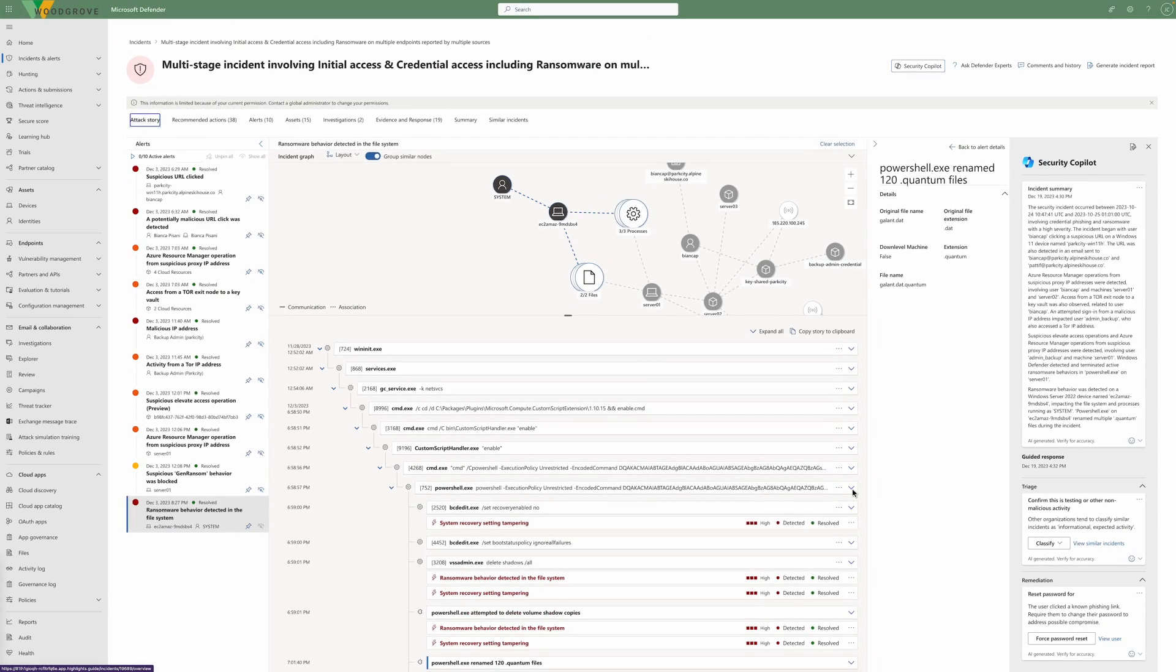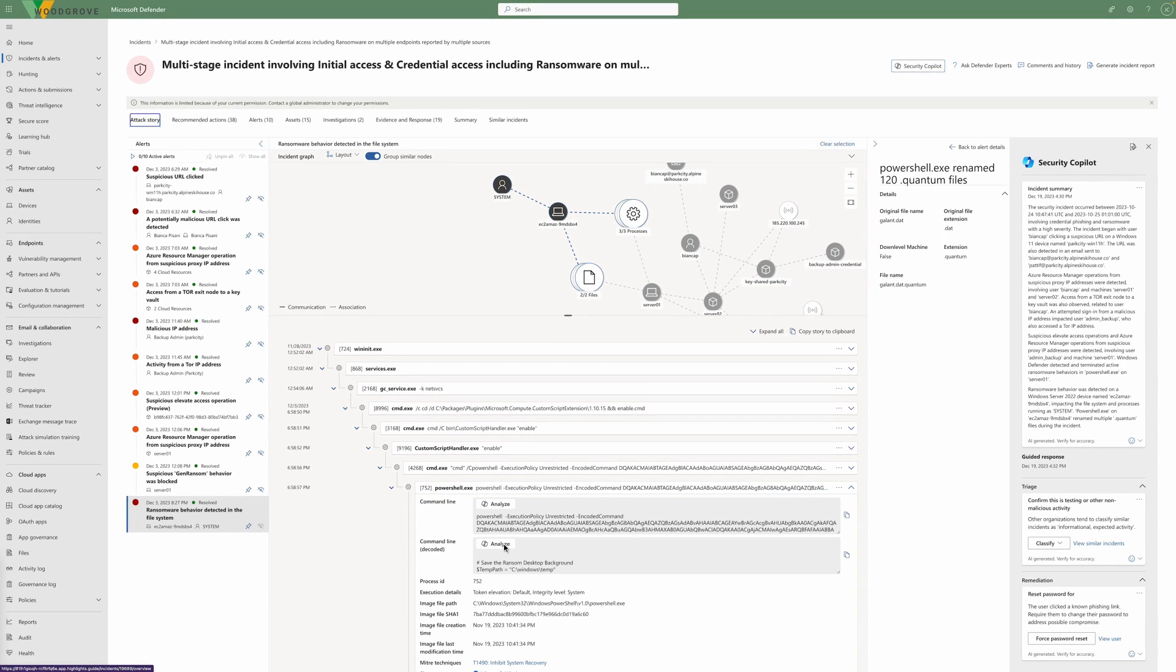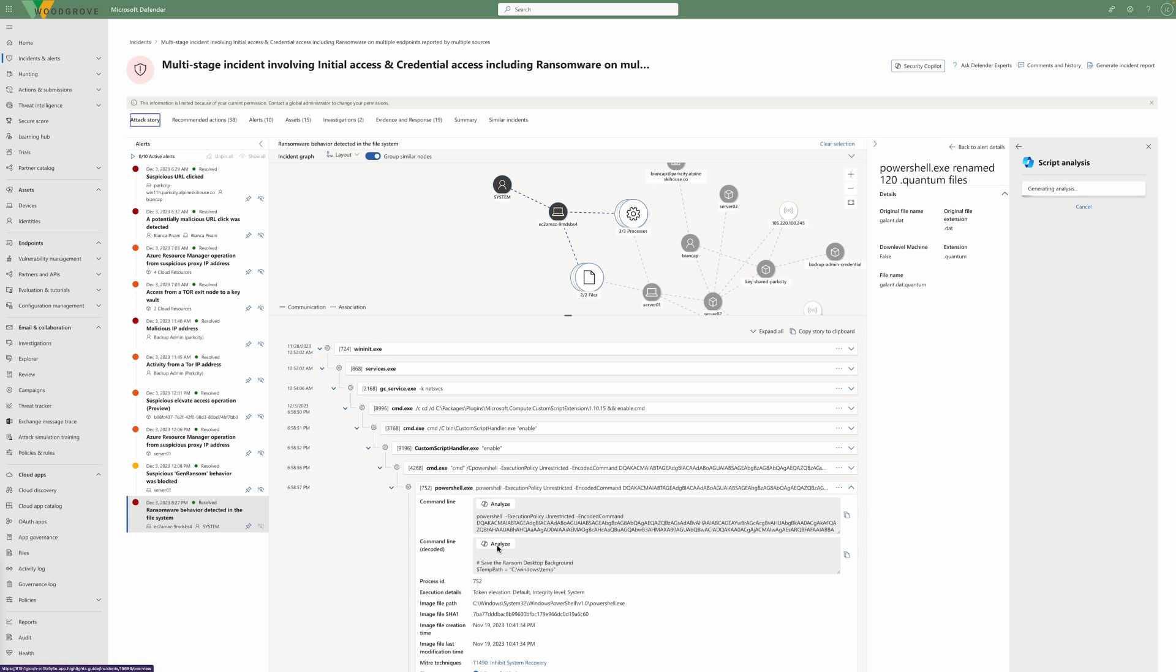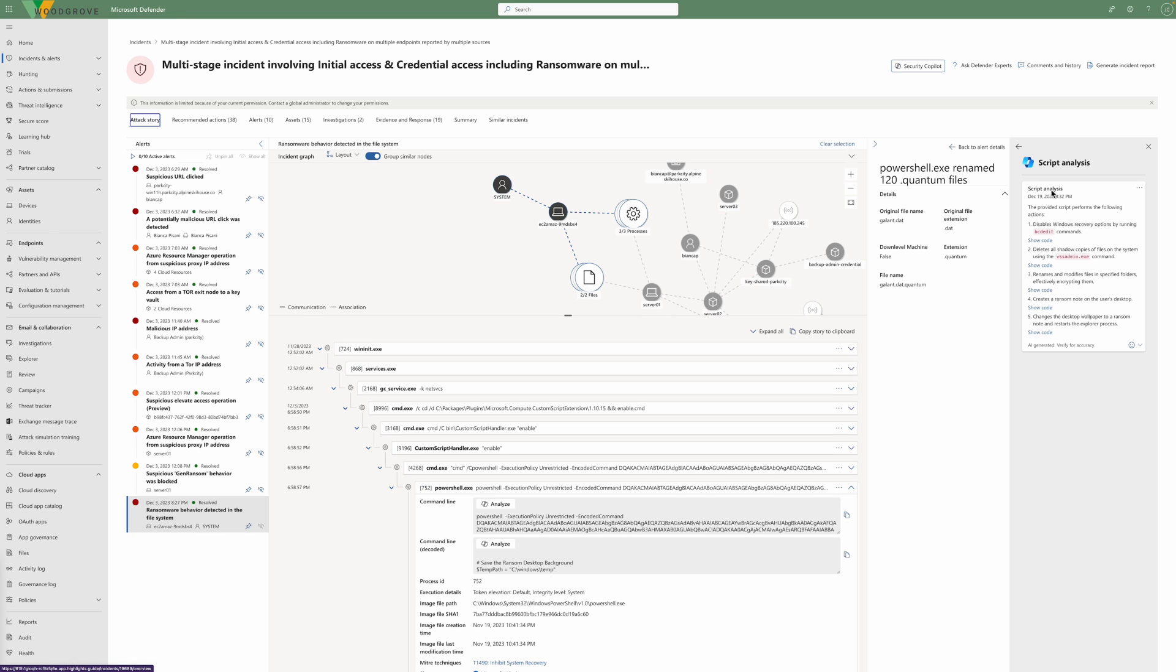The PowerShell script was base64 encoded. Microsoft Defender for Endpoint can decode it into human-readable data. Copilot can then analyze the script to help security administrators quickly understand what was executed.